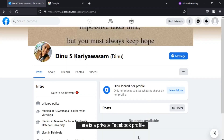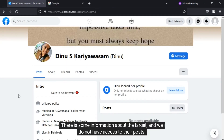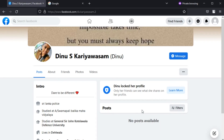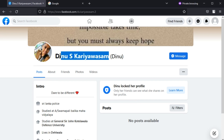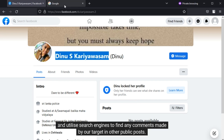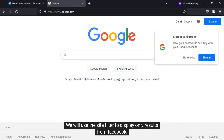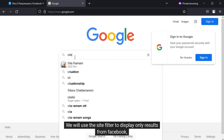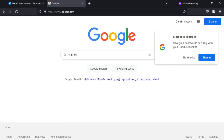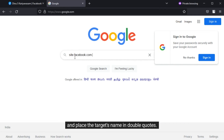Here is a private Facebook profile. There is some information about the target, but we do not have access to their posts. Let's copy this name and utilize search engines to find any comments made by our target in other public posts. We will use the site filter to display only results from Facebook and place the target's name in double quotes.